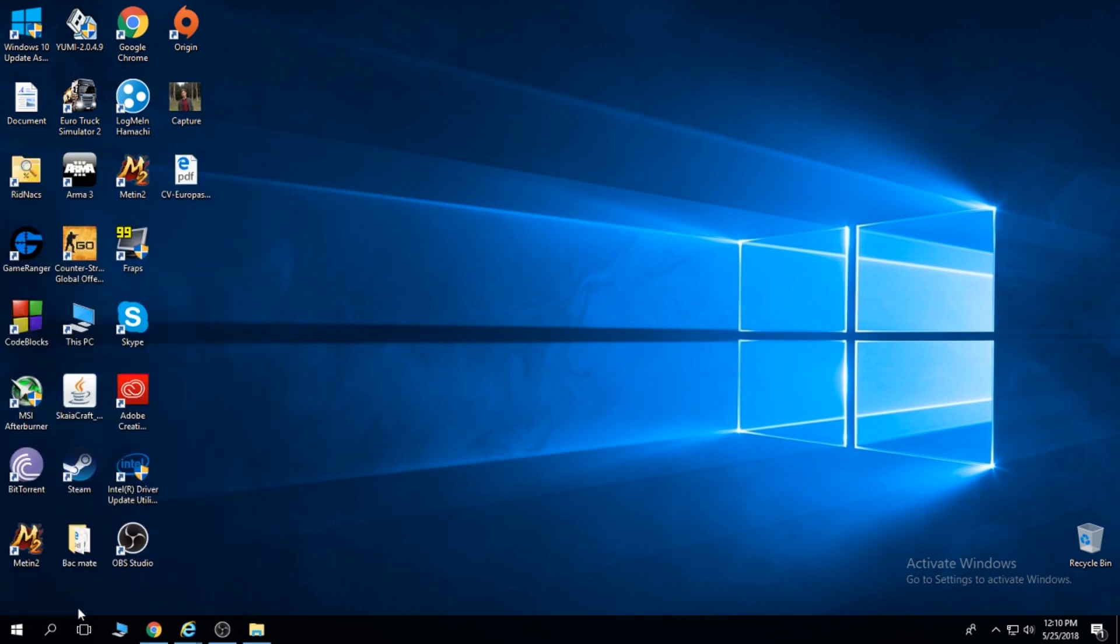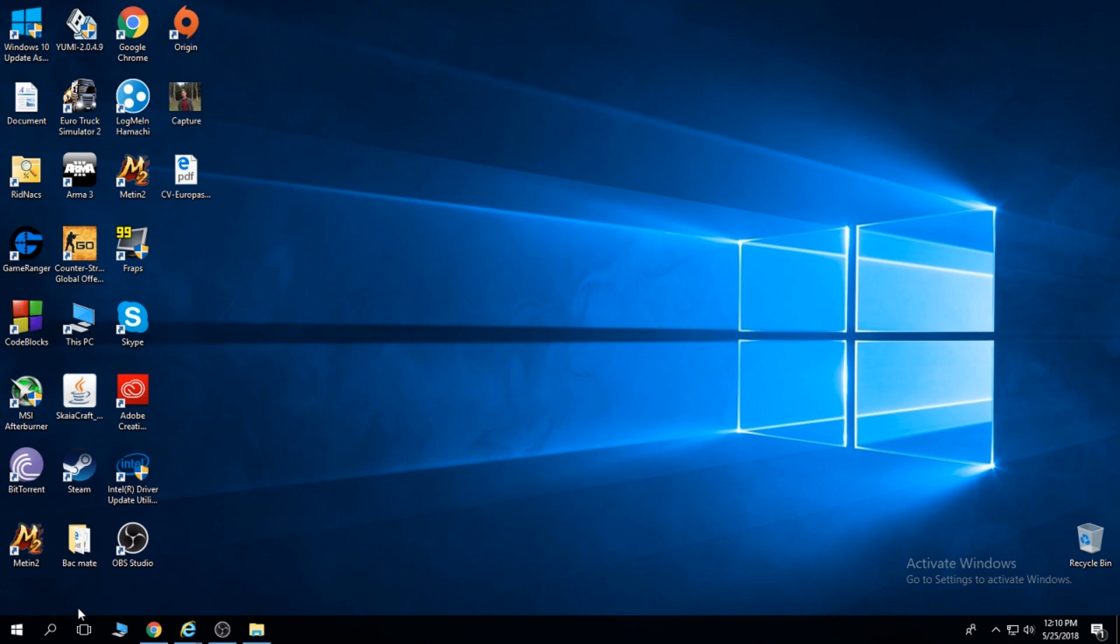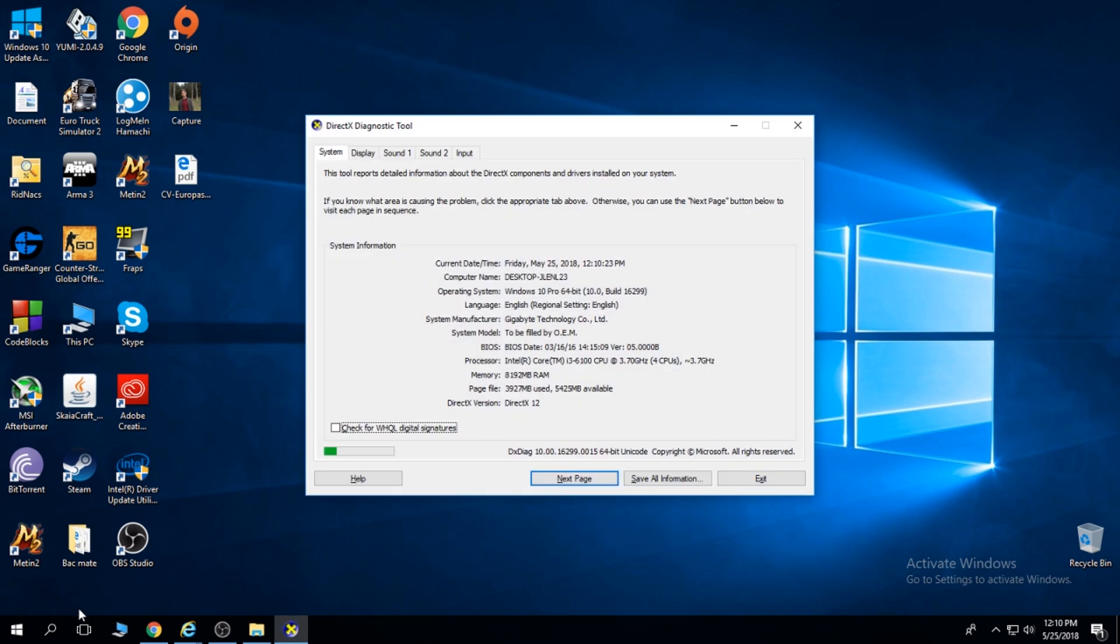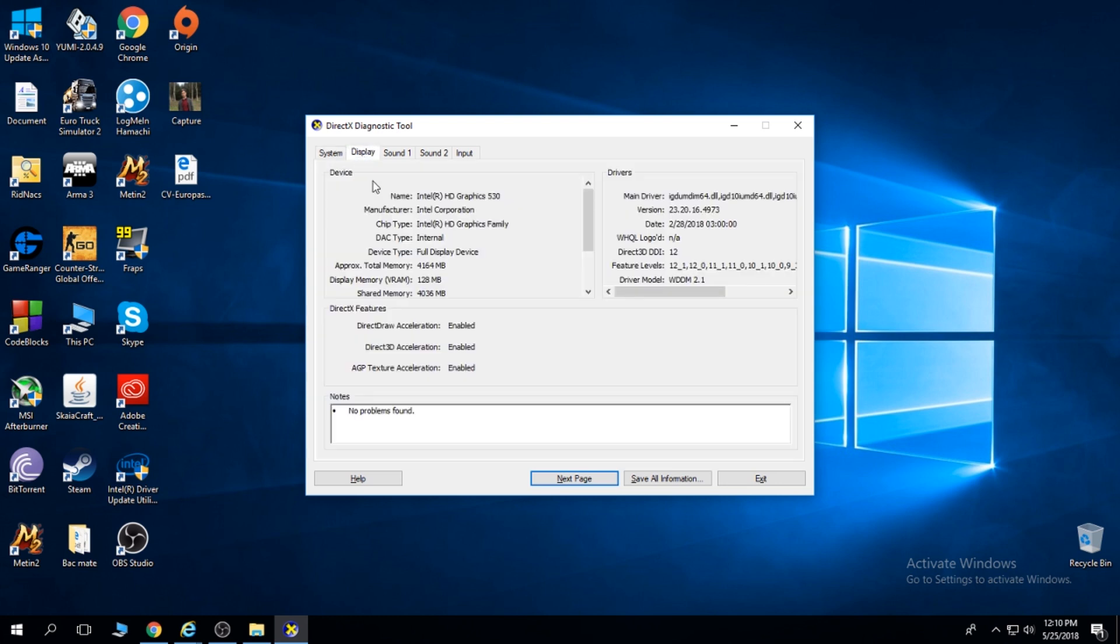Enter. Wait a little for the computer to verify all its specs and go under display. Here in the name you should find your graphics card.